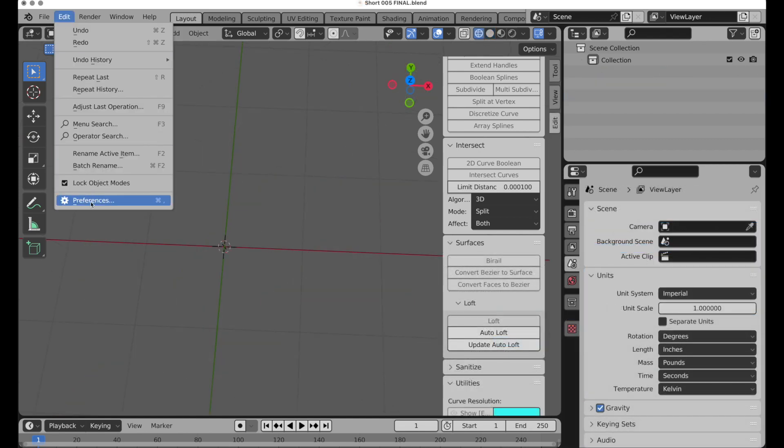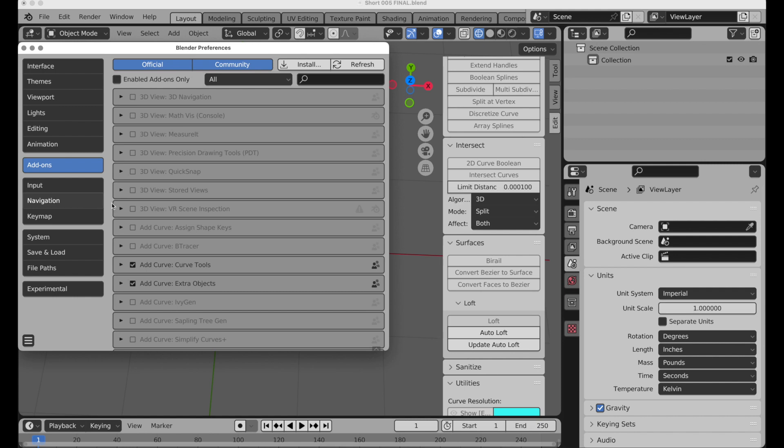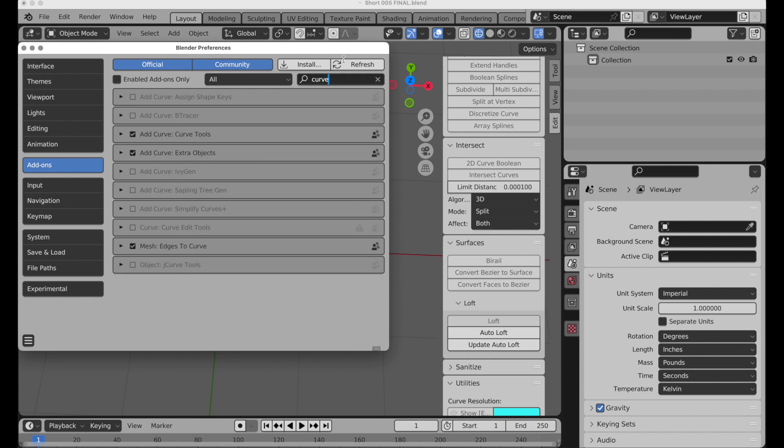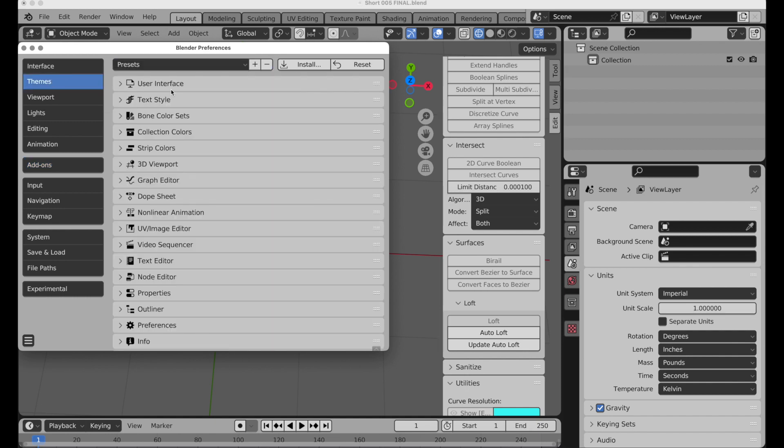First, come over to preferences and type in curve here under add-ons. Make sure you have curve tools enabled. I also have the light theme enabled just because curves show up better in it.